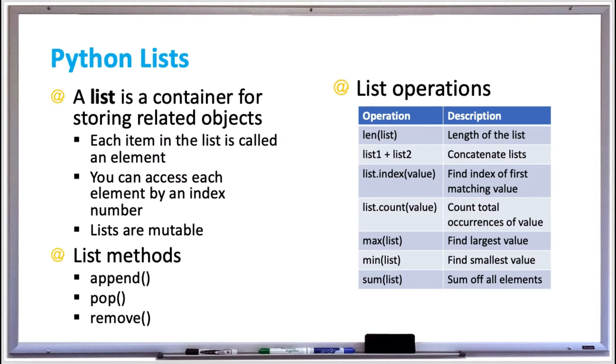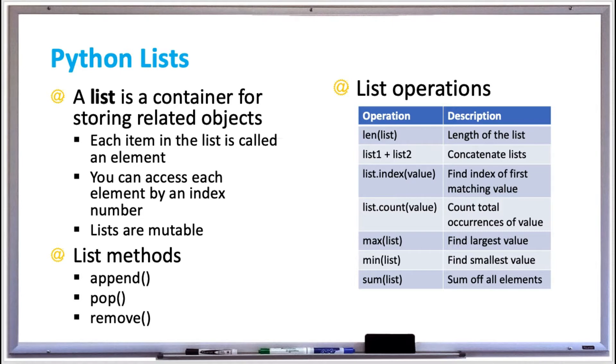In this video we're going to discuss lists in Python. A container is a group of related objects with references to each object rather than directly to the data. One of the most common container types is called a list, which is similar to a grocery shopping list.